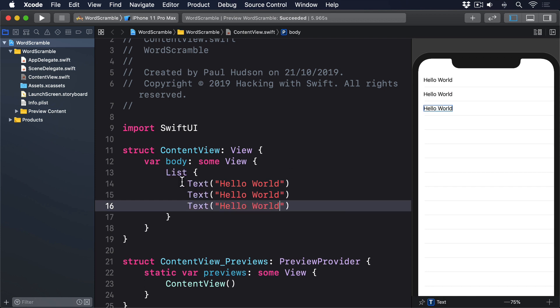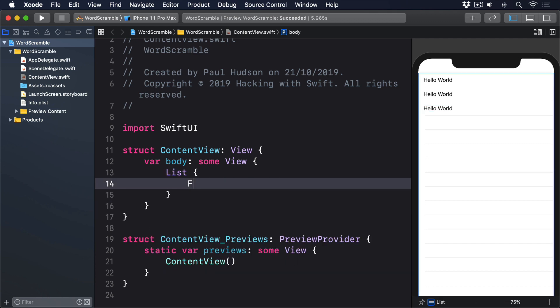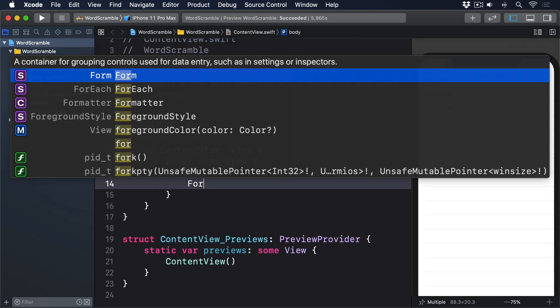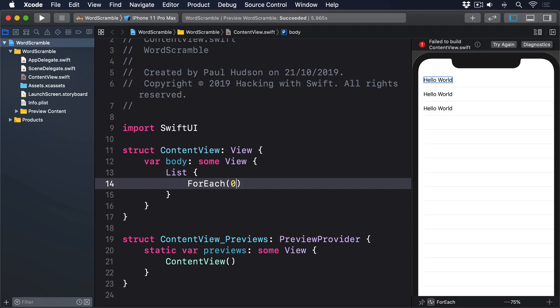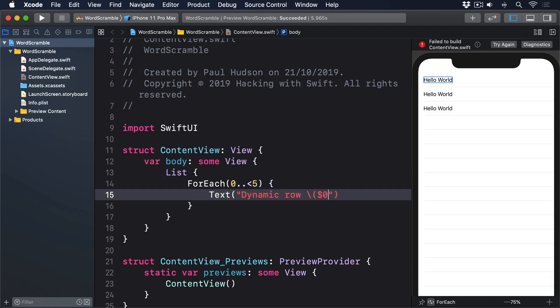We can also switch to ForEach in order to create rows dynamically from an array or range: ForEach(0..<5) { Text("Dynamic Row \($0)") }.